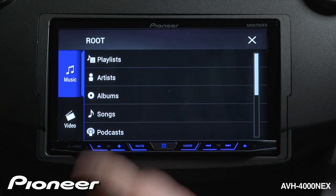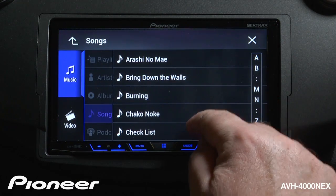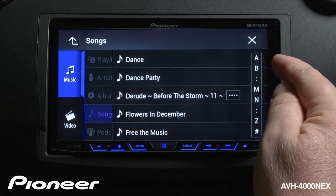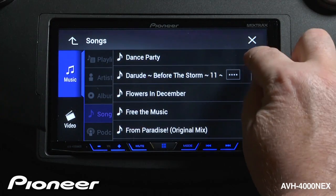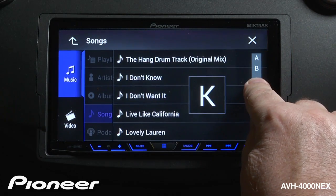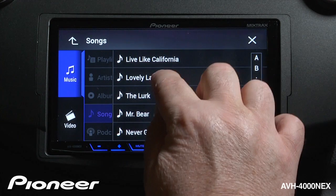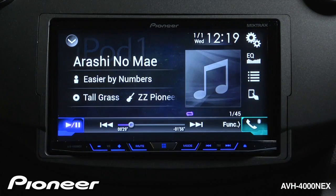I'll choose to search by songs, and I can scroll down through my list of songs, or I can do an alphabet search by touching and dragging over here. We'll choose a song.